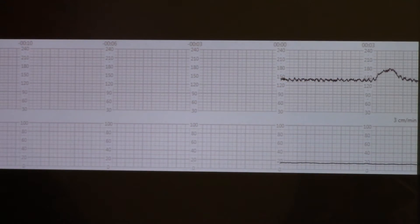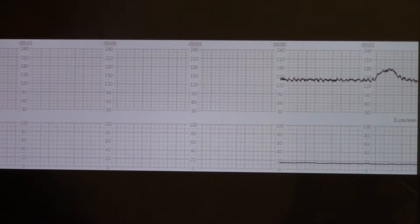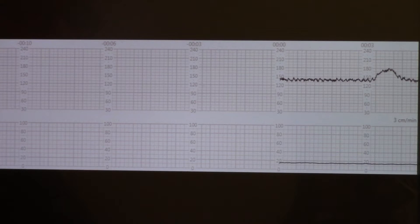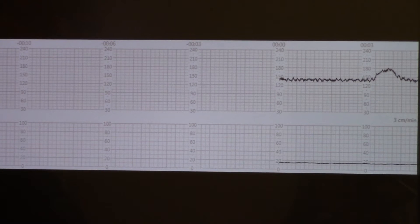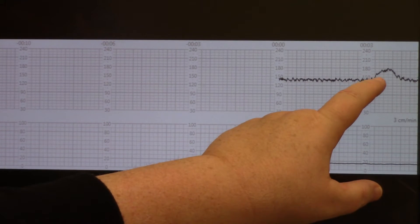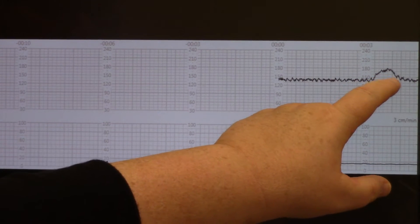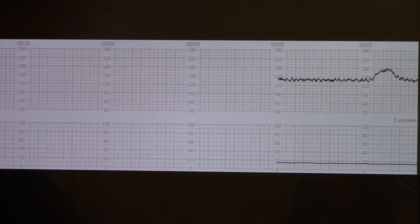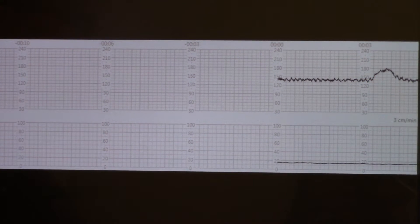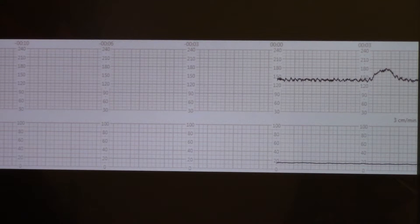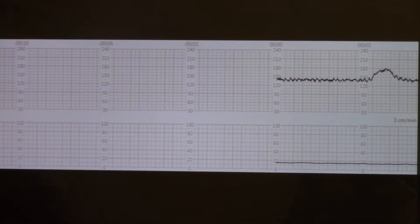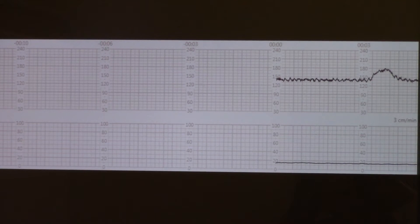It went from 140 up to actually 180, and it lasted for 10, 20, 30, 40, 50, 60 seconds. So that was a really good acceleration. So let's see if we get one more.